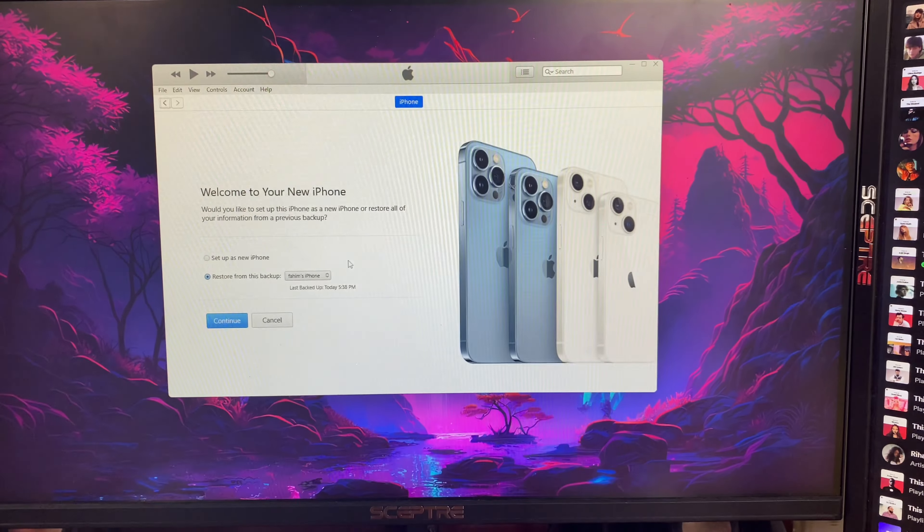Go back to iTunes and wait a few seconds for your iPhone to appear. When you get the automatic backup prompt, click on it. Select the backup you just modified and click Continue. It will ask for the backup password if you set one — enter it and click OK. iTunes will then start restoring from the backup, which may take some time depending on how much data you have.